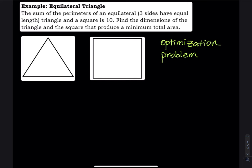This problem is about an equilateral triangle. The sum of the perimeters of an equilateral triangle and a square is 10. Find the dimension of the triangle and the square that produce a minimum total area.